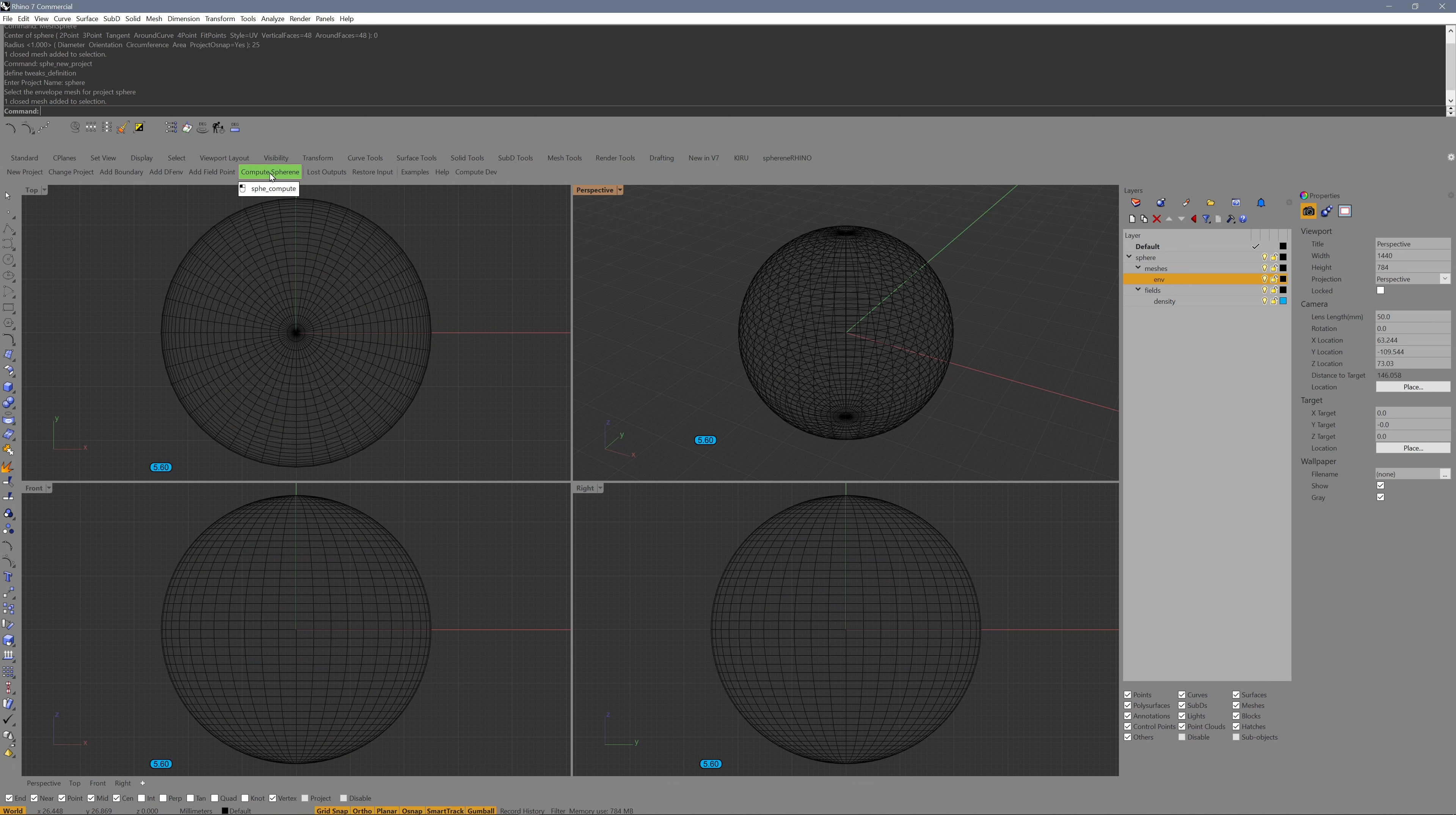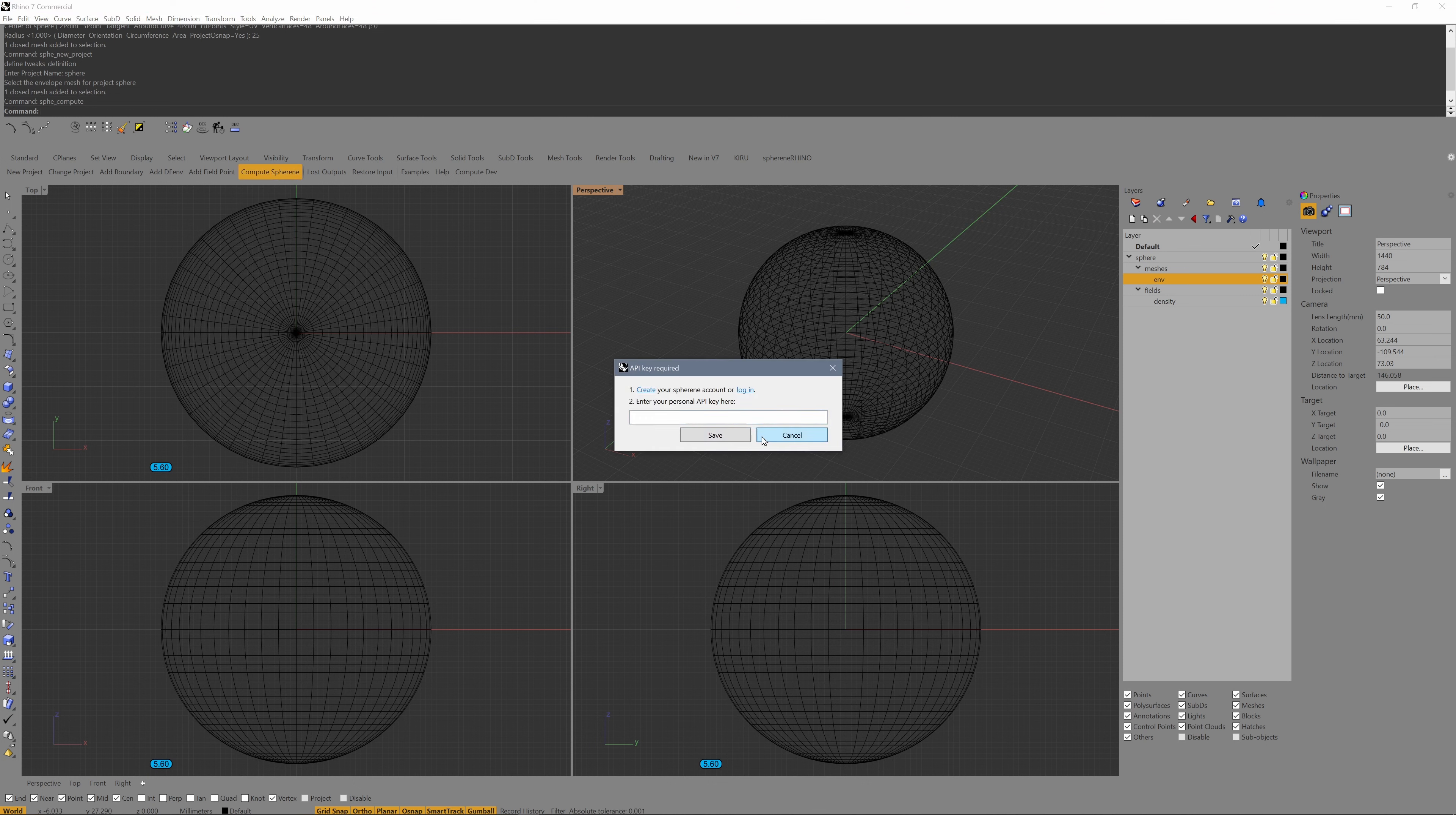Now I click on compute sphere or enter the command SPHE compute. The first time, if you do not have yet activated your API key, you need to create a Sphyrin account and enter the API key generated in here.